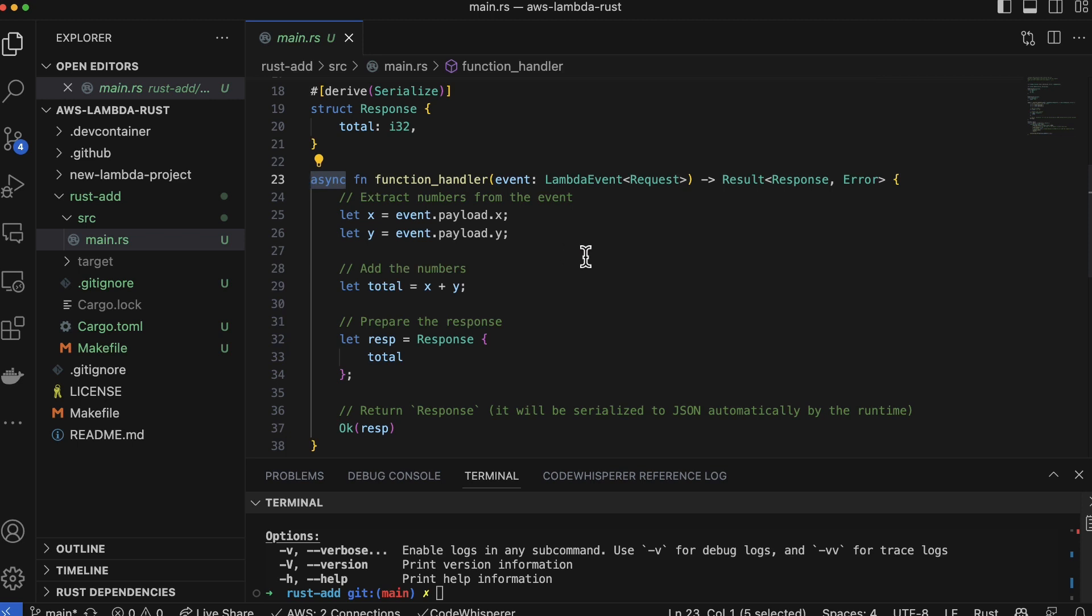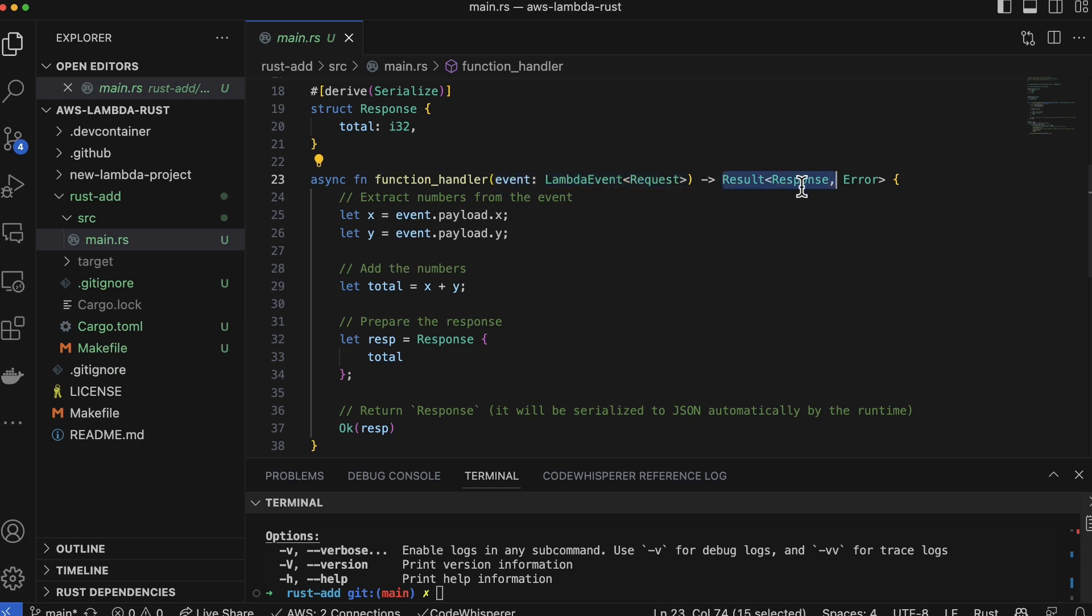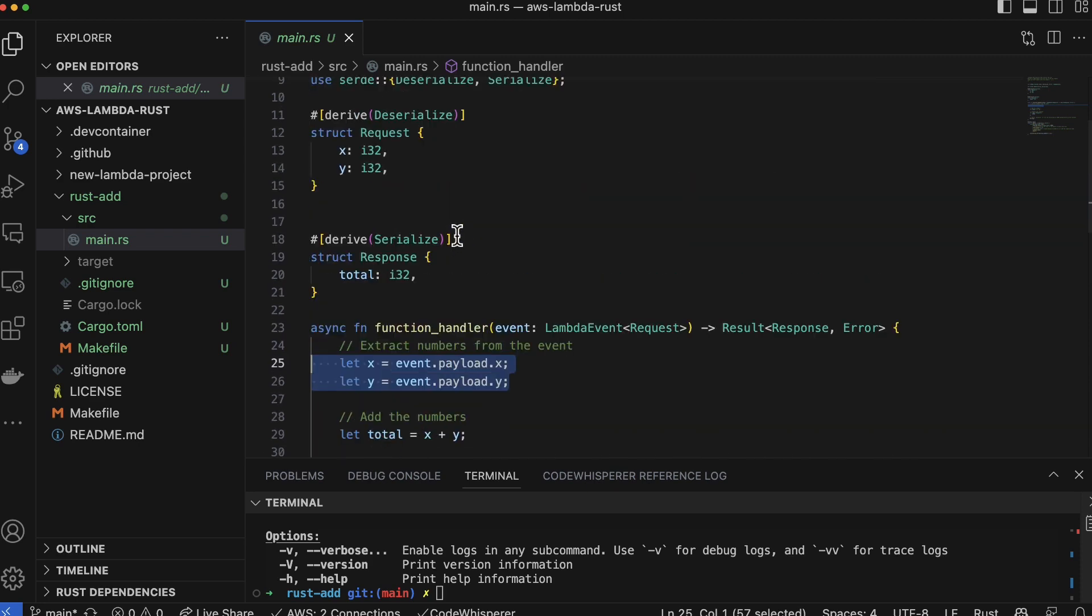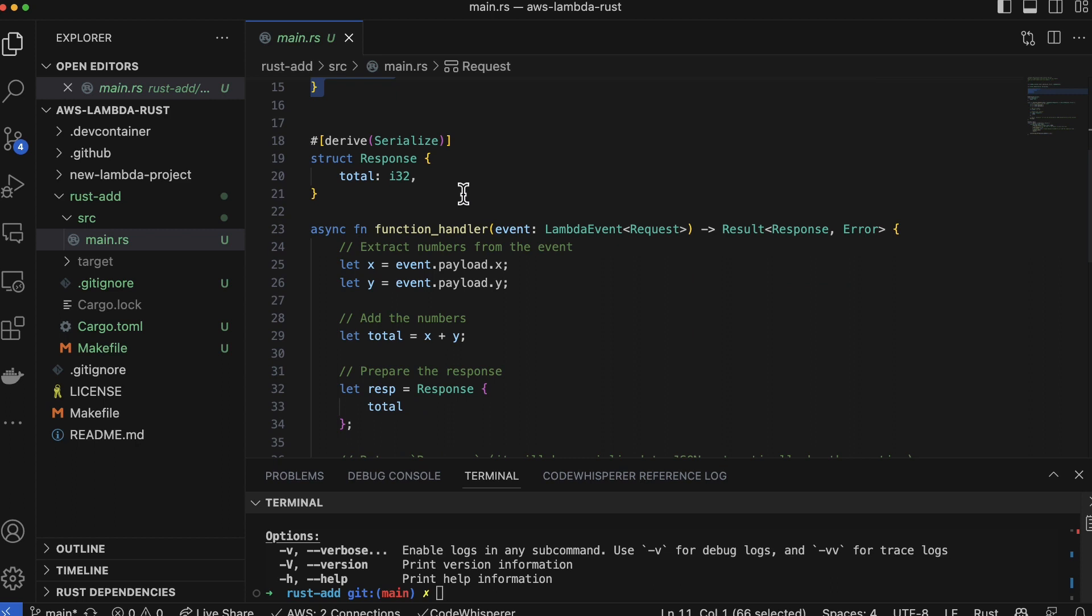So really not a lot going on in this function other than the word async, which allows us to use the Tokio library for async communication. And then also we have the function handler here as well, which is going to do all the work inside. It takes this lambda request and returns back a result object.